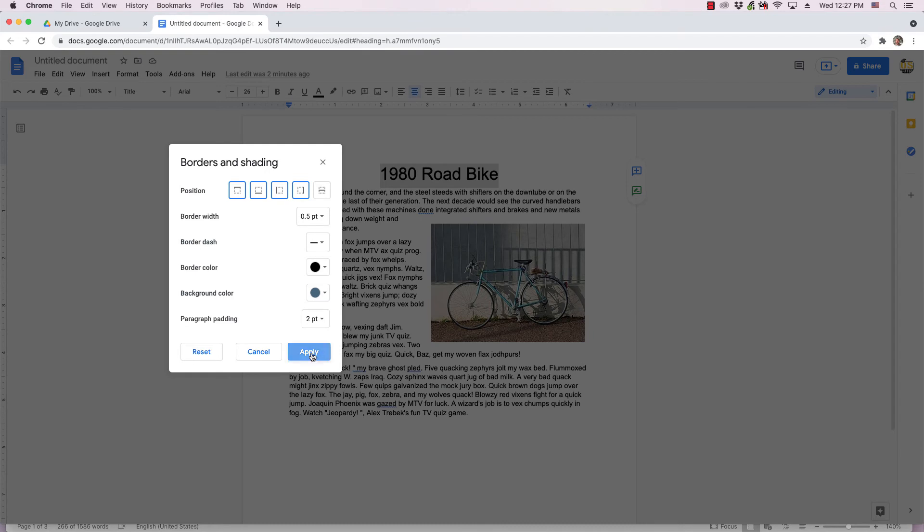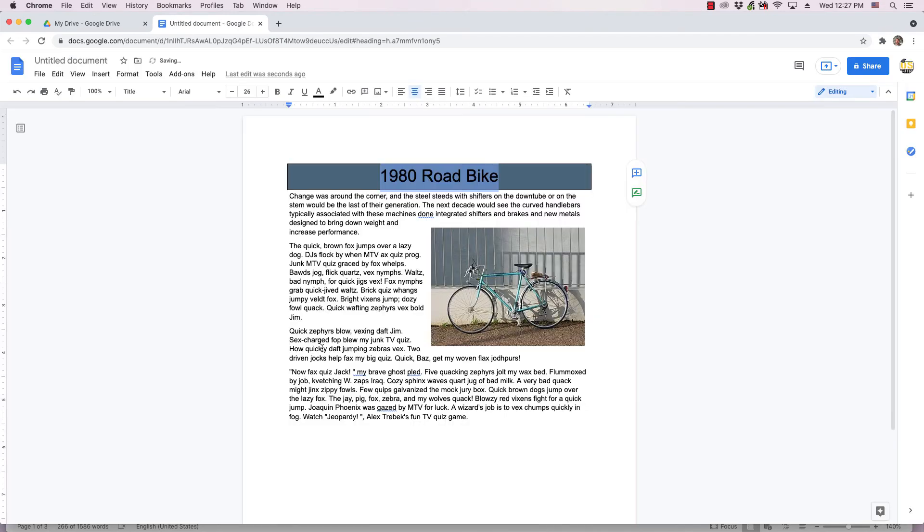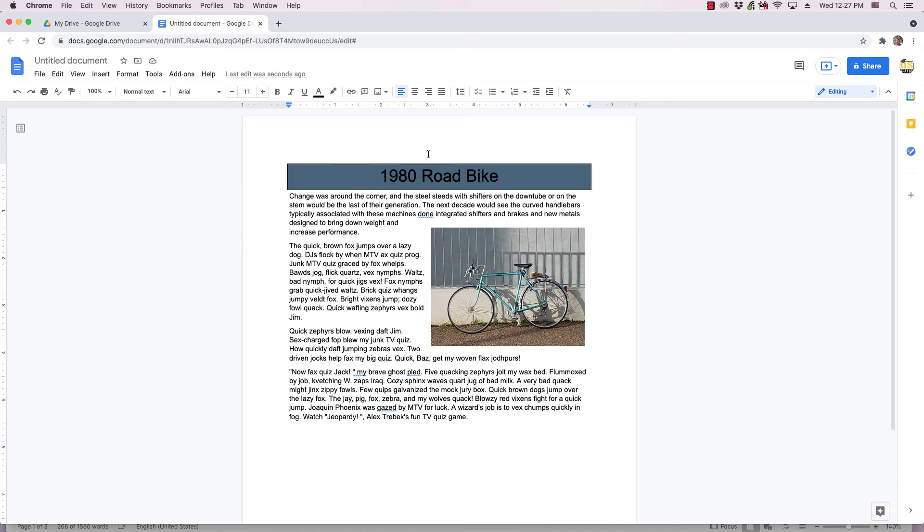And I'm going to click Apply, and that's how I make my title stand out with a border and changing the background color of that paragraph, which is the title. The title is the paragraph style.